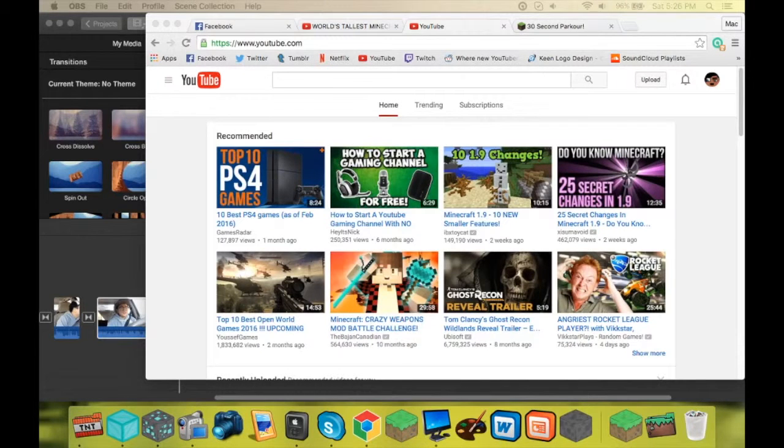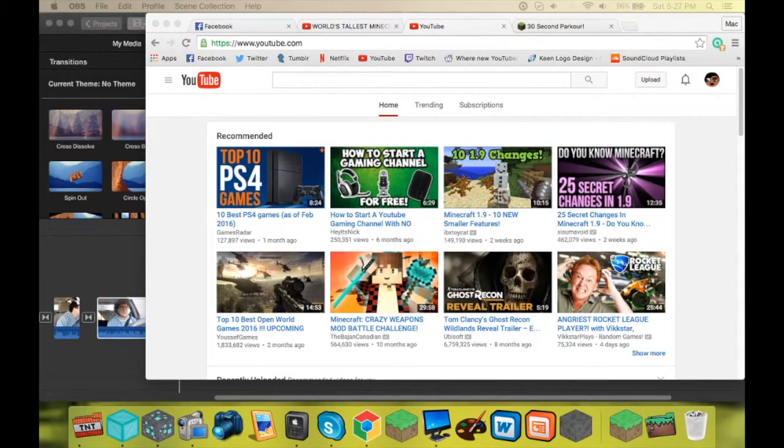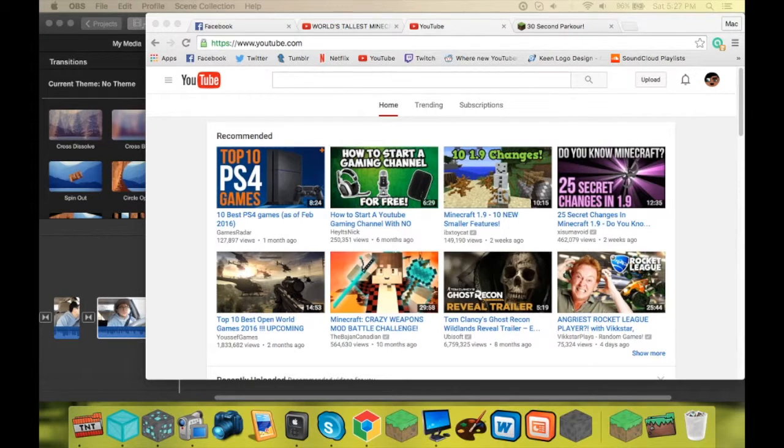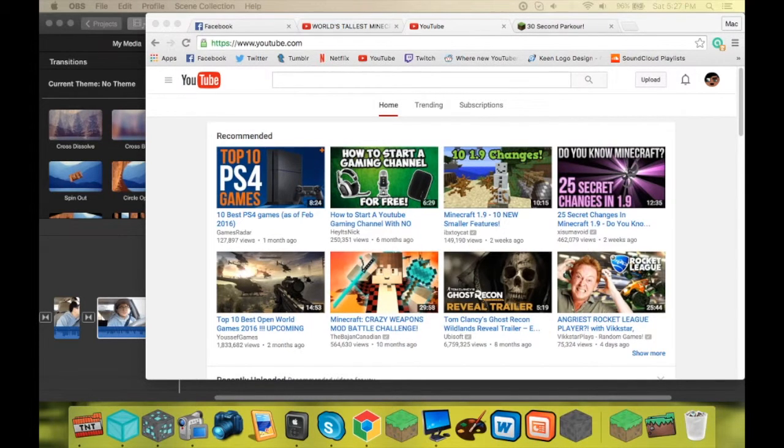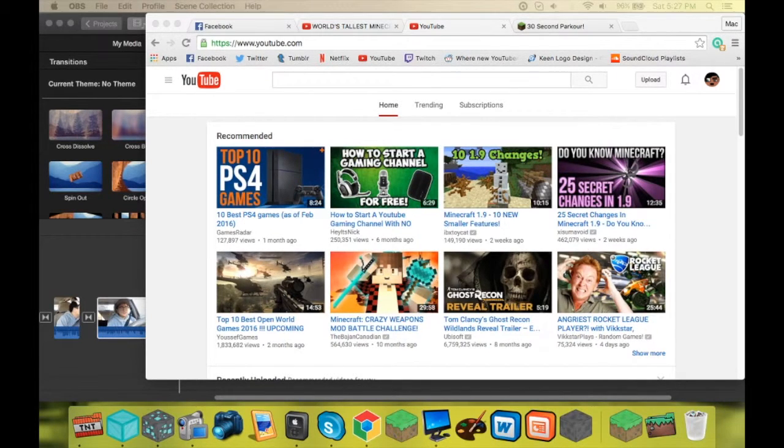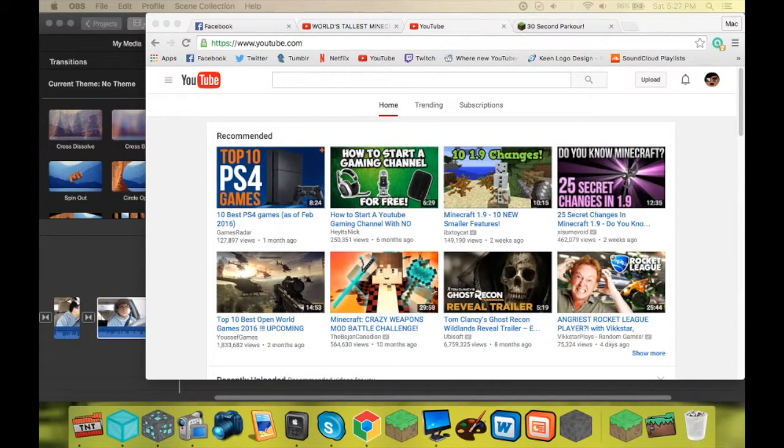What's up guys, MacTech here and welcome back to another Mac Hacks. Today I'm going to be showing you how to change the icons of applications and basically any icon on your Mac.